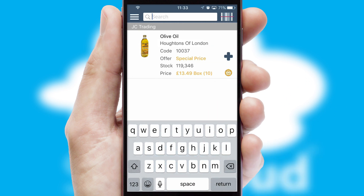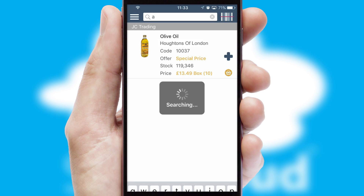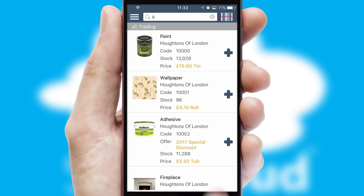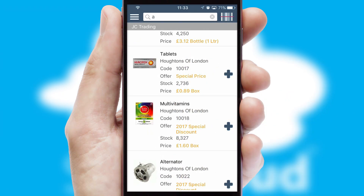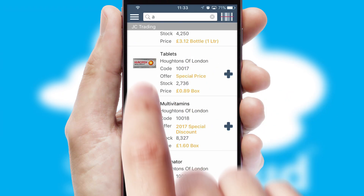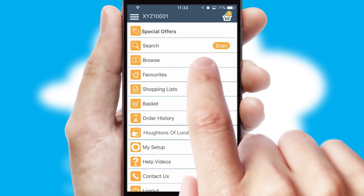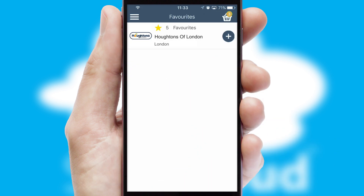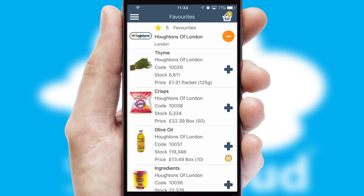You can also search for products by name, code or other key search words. Re-ordering regular items is quick and simple as you can maintain your own list of favorite products.